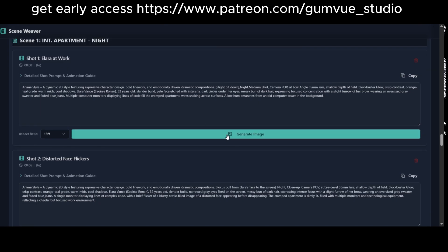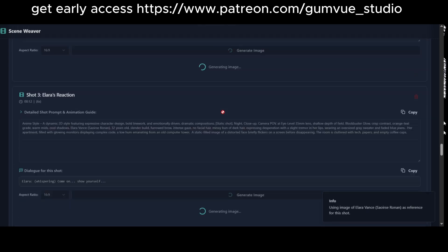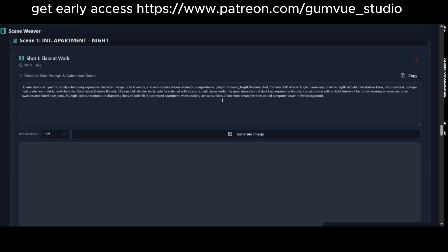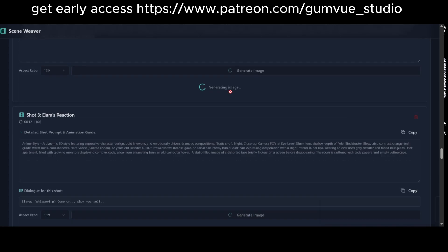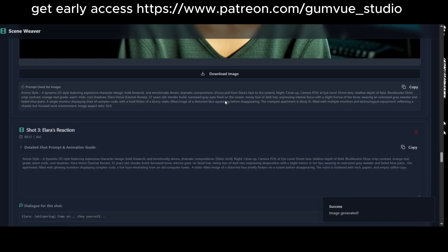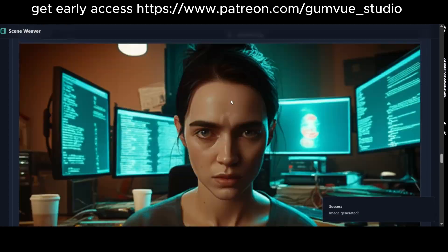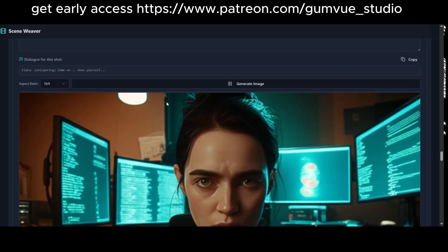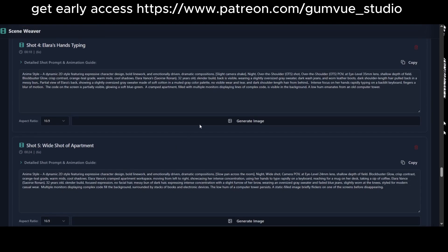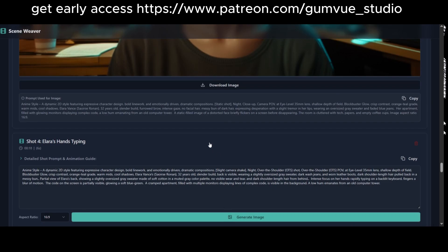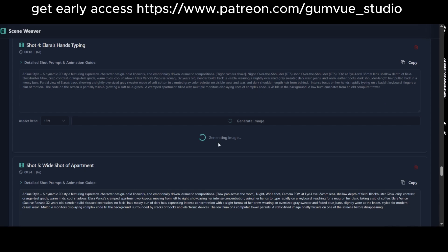These shots include prompts for generating videos or images. For example, I'll select three prompts: one for the main character, another for the character typing, and a third from a different angle. The prompts maintain consistency in style and cinematic quality.